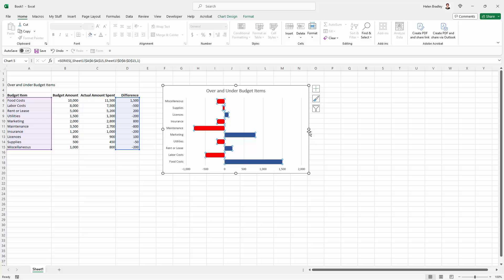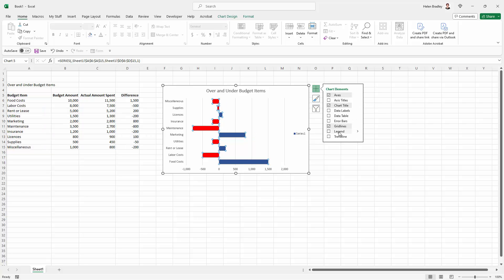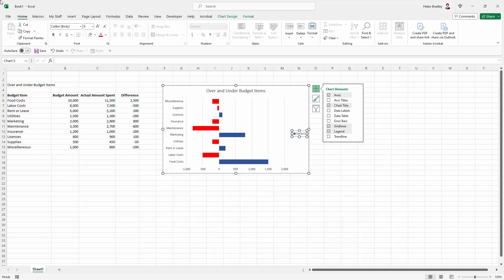I'm going to click on the plus sign to add a chart legend. So I'm just going to click on legend. That adds my legend here. I'm just going to increase the type.